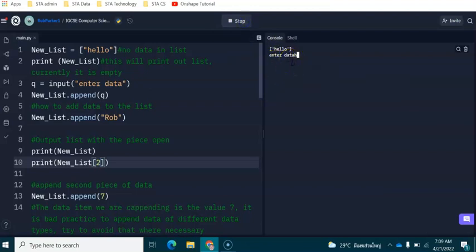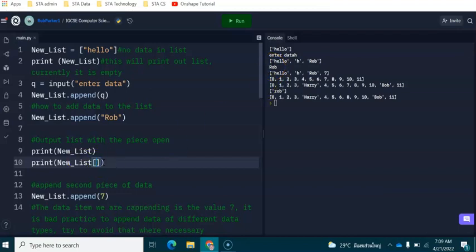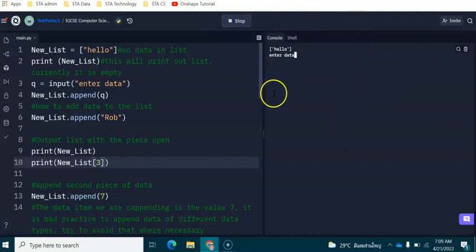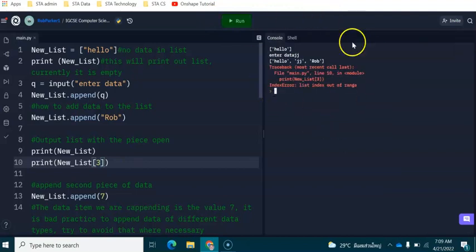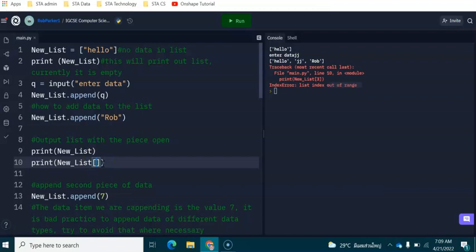Now if we try to enter a number which is outside of this list, what I mean by that is that we've got three pieces of data at zero, one, two. If we try to print out item number three and there is no item number three because we've got zero, one, two, what we're actually going to see is a syntax error because the list is going to be out of range. It says list index is out of range because there is no data at this position.